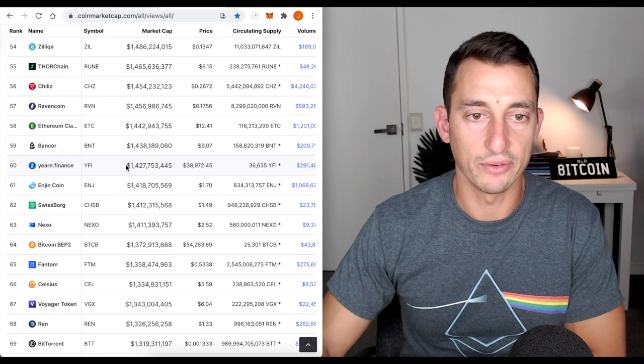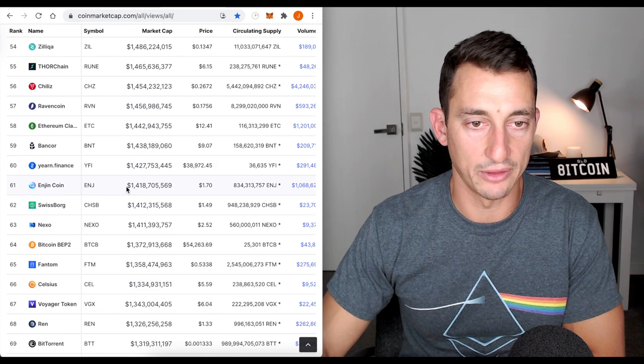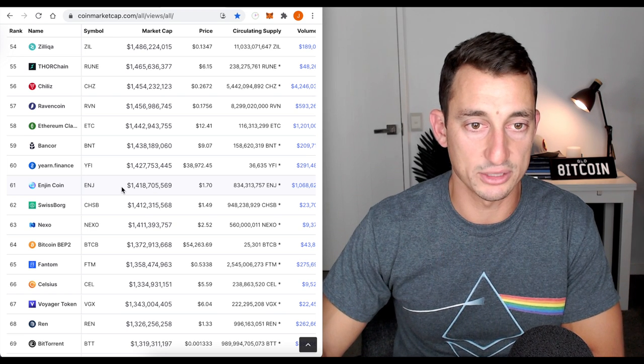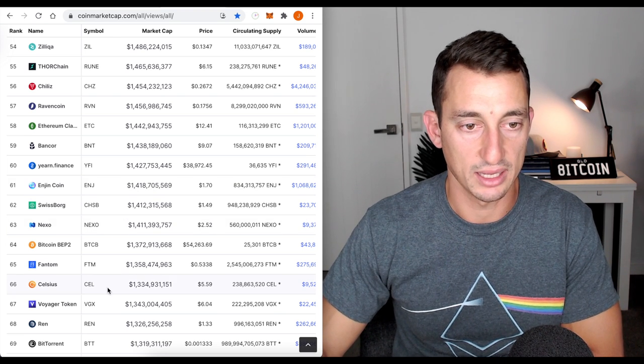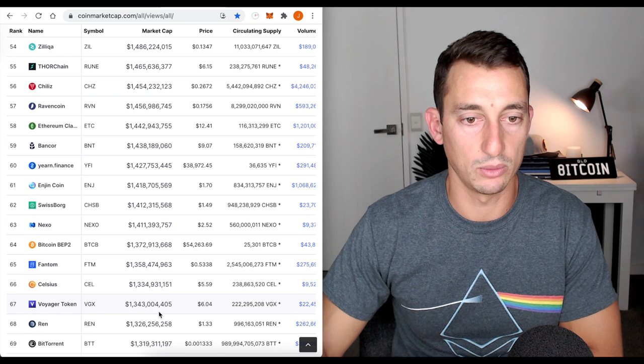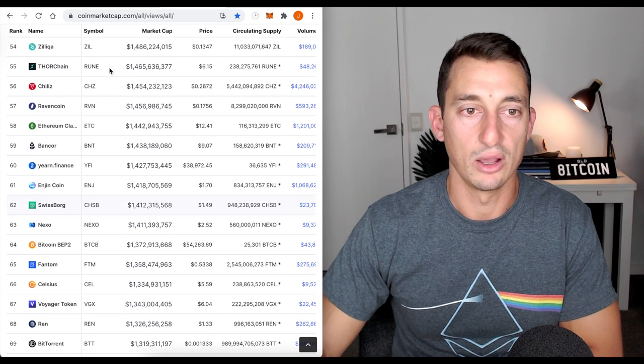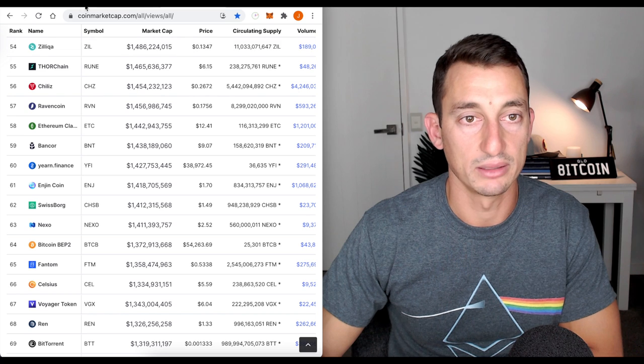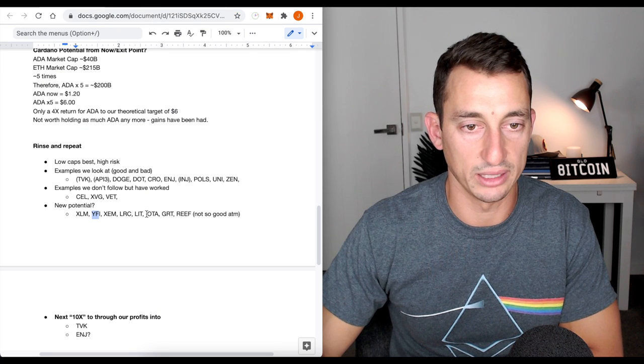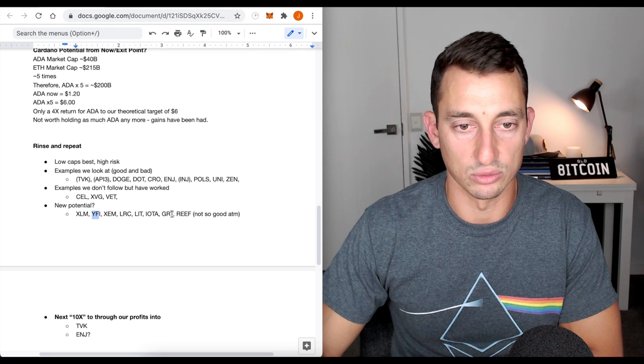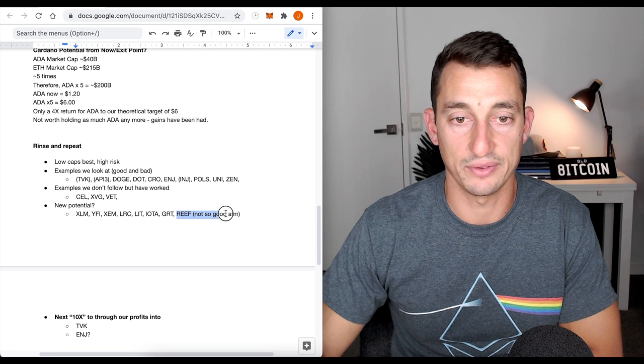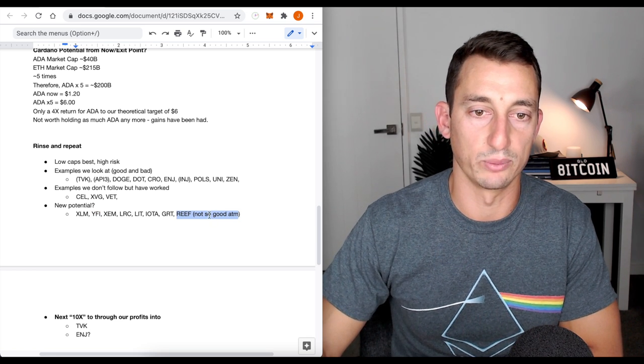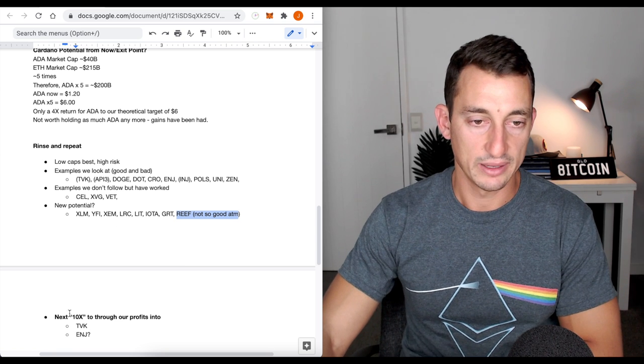New potential. YFI, $1.4 billion. A couple of the others we're looking at. EngineCoin, $1.4 billion. Sure, could probably still do a 10x. Might need some time to rest. Celsius, $1.3. Voyager, $1.3. REN, $1.3. All great projects that may still do a 10x from here. So let's keep looking at what we've got here. LIT, IOTA, Graf, and Reef. Reef is a very low cap. So these are all in the billions, whereas Reef is very much a lot lower at the moment.